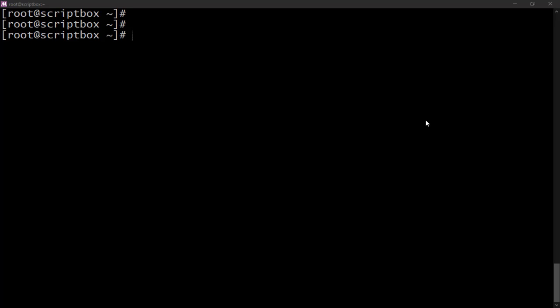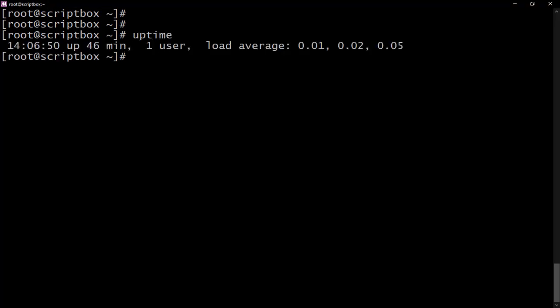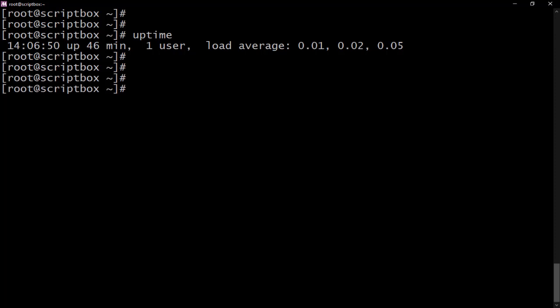In this video we'll be talking about command substitution — what it is and its use case. Command substitution is used to take the output of a command and store it into a variable. For example, if I run the uptime command, it shows how long the system has been running, like 14 hours or so.